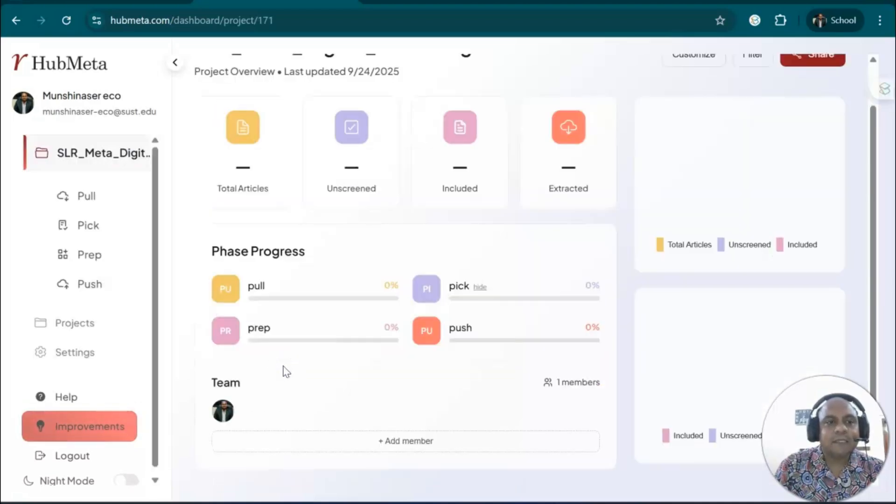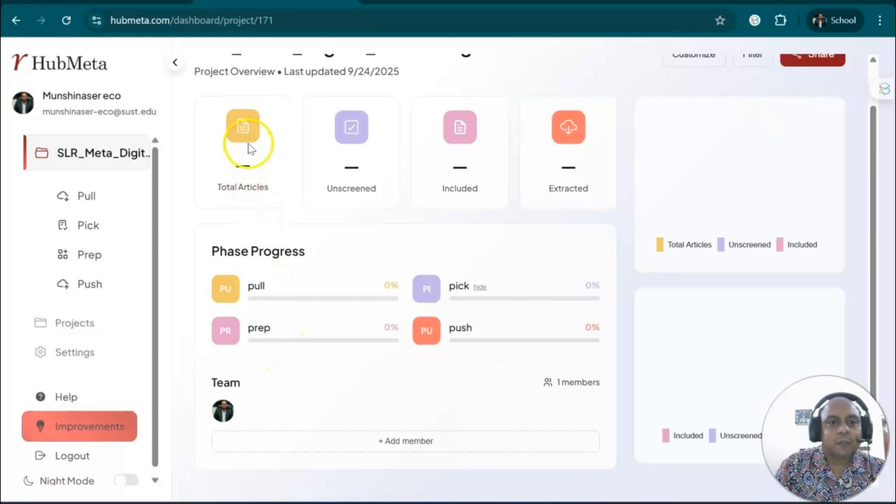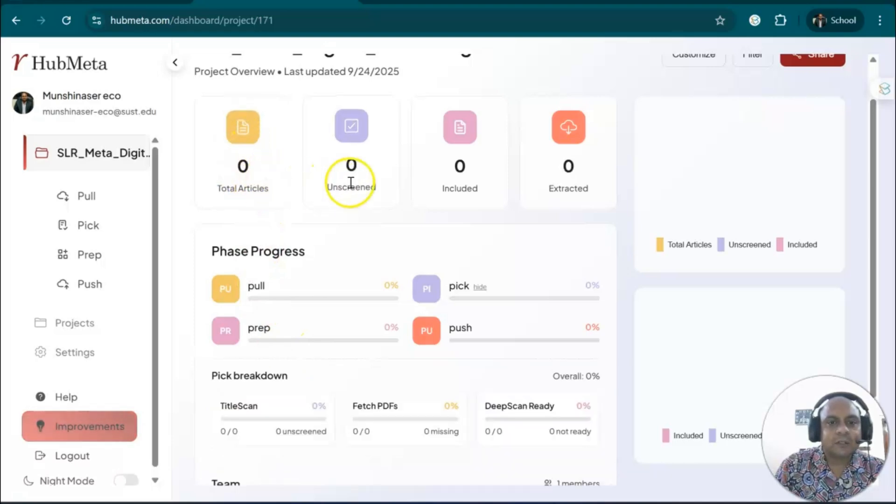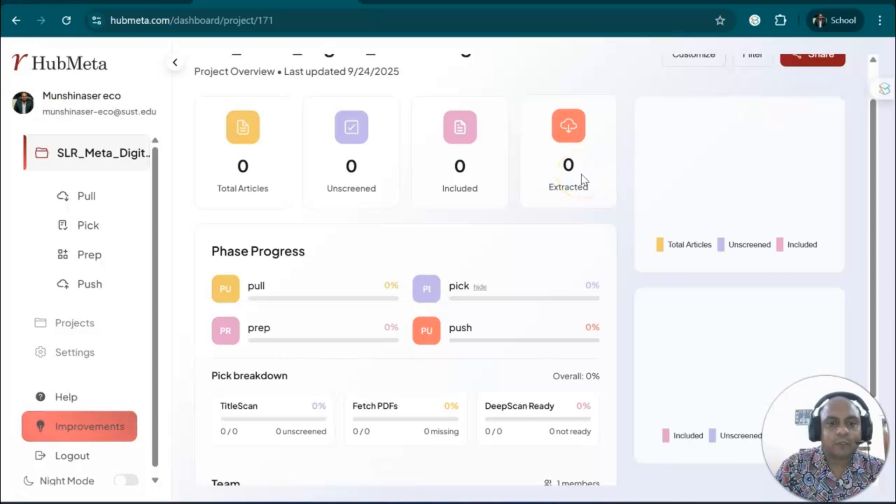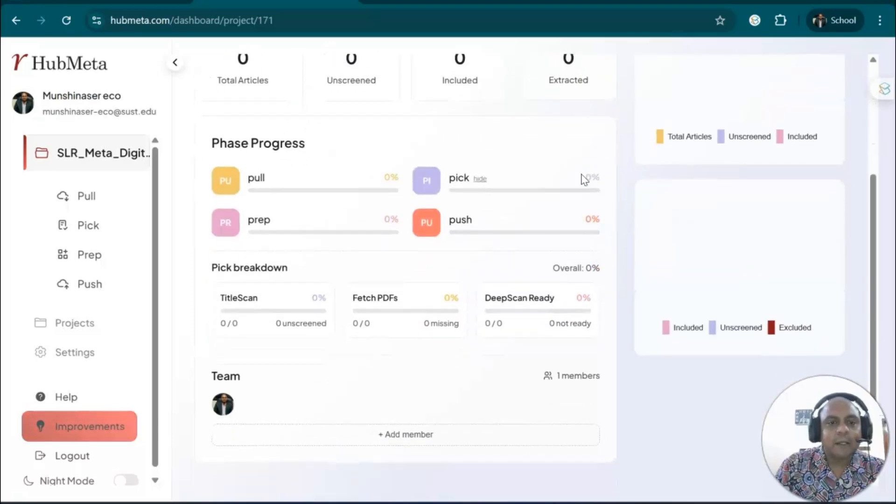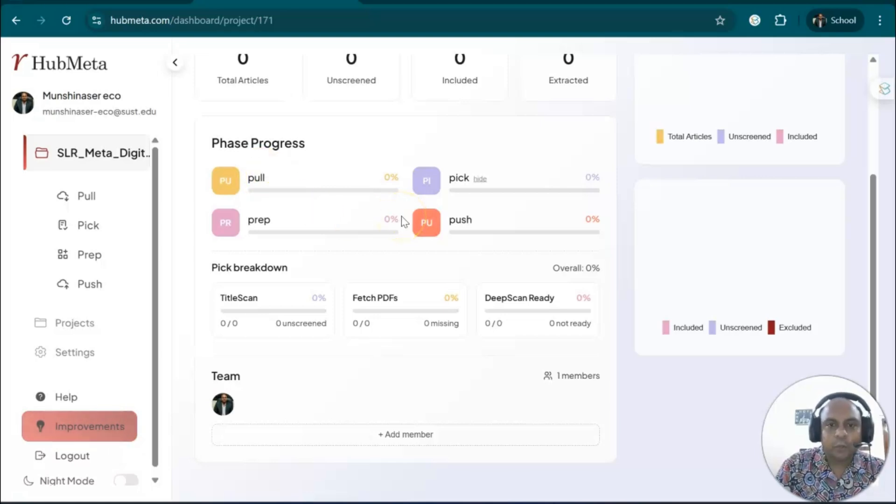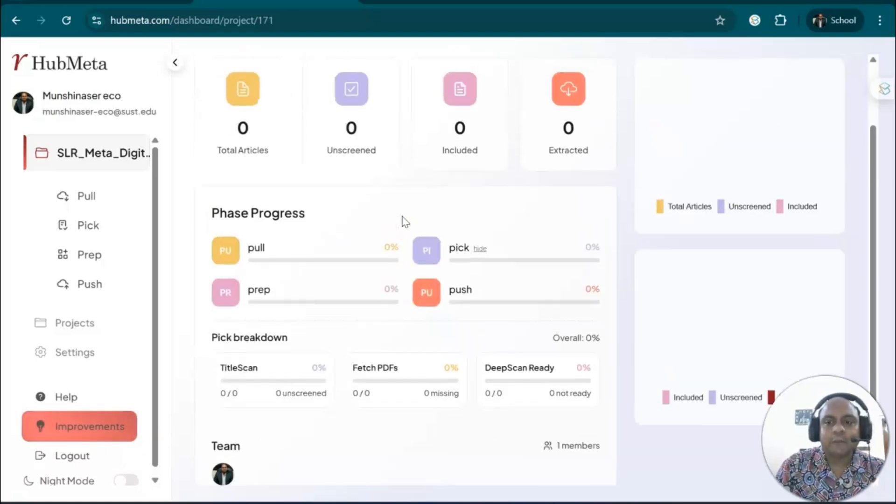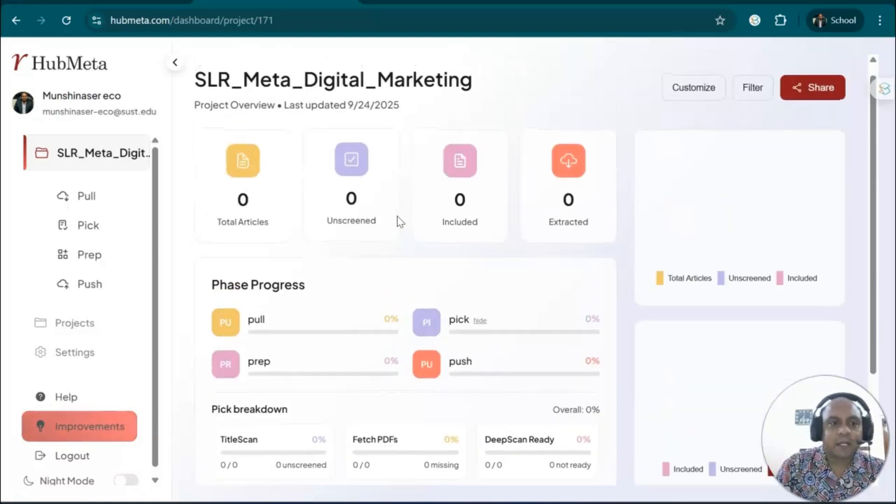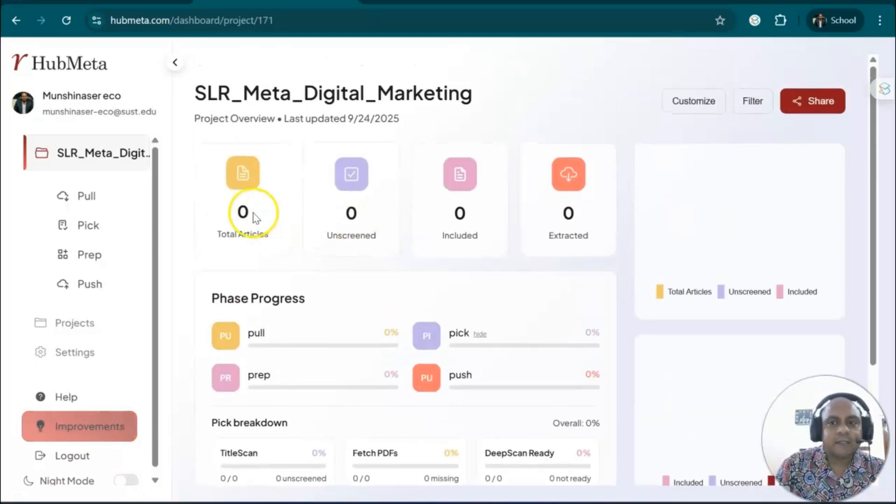...and you will see the project where you can view total articles, screened, included, excluded, extracted—all the information is there. You can also see that all the information can be AI-powered and AI-pushed and pulled for all the information that is required.